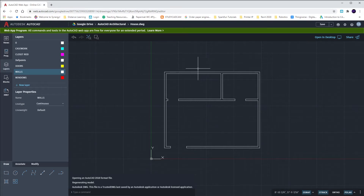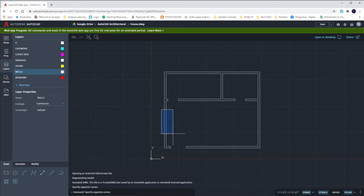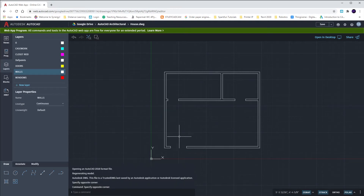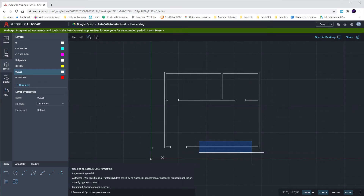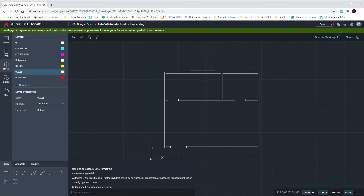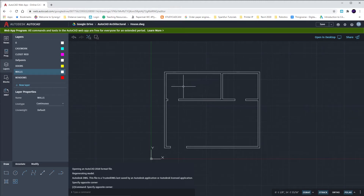We're going to have a two-foot window up here in the bath, a three-foot window over here in the main room, and three three-foot wide windows over here in the main room as well. We want to start off by finding the center line of the top window, and that one happens to be six feet six inches in from the exterior side on the left.